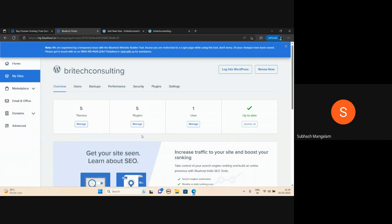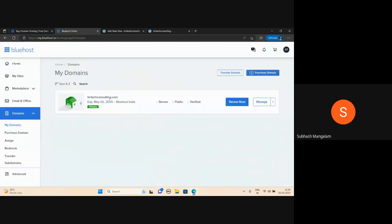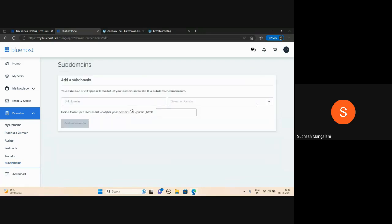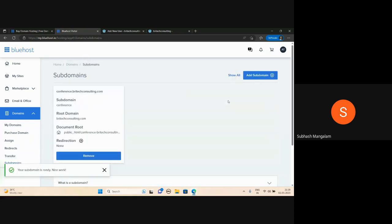If you create a subdomain, you can access it. This is the domain — VitechConsulting.com. The subdomain option is available. You can create a subdomain on BritechConsulting.com. For example, conference.britechconsulting.com — add subdomain. Conference.britechconsulting.com is the subdomain we are creating.